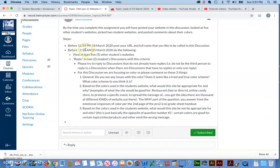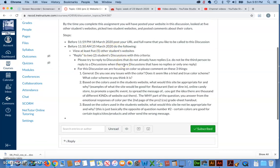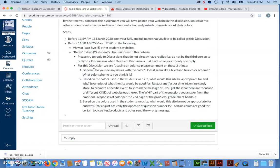So, and again, you have to be diligent of these due dates. So, you have until the end of the day on the 18th to simply post your URL in full name that you like to be called in this class. That's it. That's your one part of this. And then you have a full week that you have to have done before class starts next week. So, you have up until 11:50 a.m. on the 25th of March to view at least five other students' websites and reply to two students' discussions with this criteria.